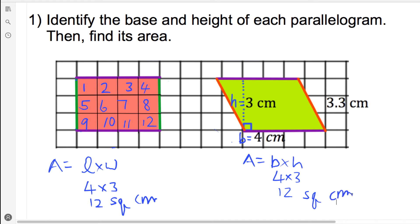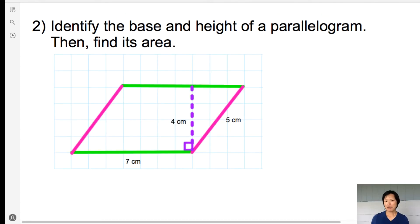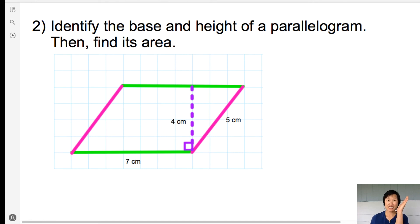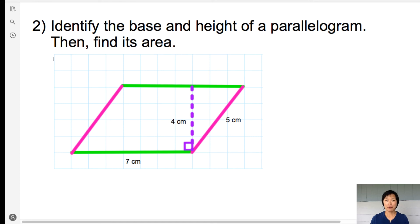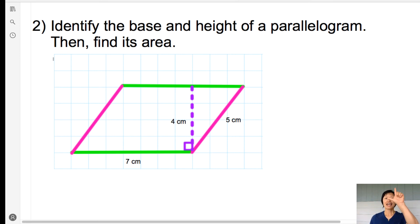These two shapes have the same area. Next, this parallelogram has 7 cm for the base. What is the height? The slanted line is 5 cm — is that the height? Or 4 cm — is that the height? Remember, the height and base have to be perpendicular, forming 90 degrees.